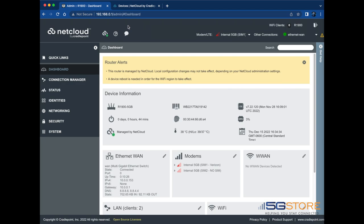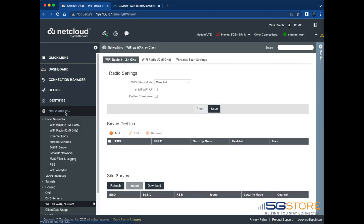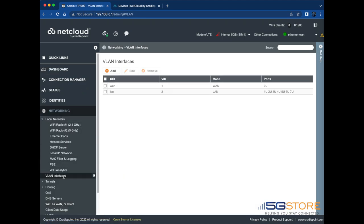Start by logging into the NetCloud admin page at 192.168.0.1. Go to the networking tab on the left and find VLAN interfaces.